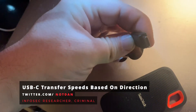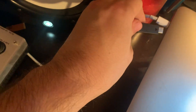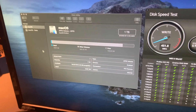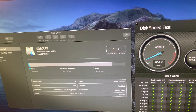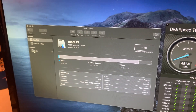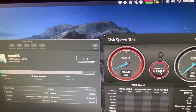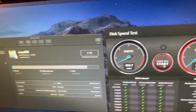It's a USB-C drive, and if we plug it in real quick and do a speed test, you're going to see that it's very, very fast. All right, we got it connected, we're gonna hit start. Look at that — about 450 megabytes per second, which makes it very, very fast, faster than the other USBs.